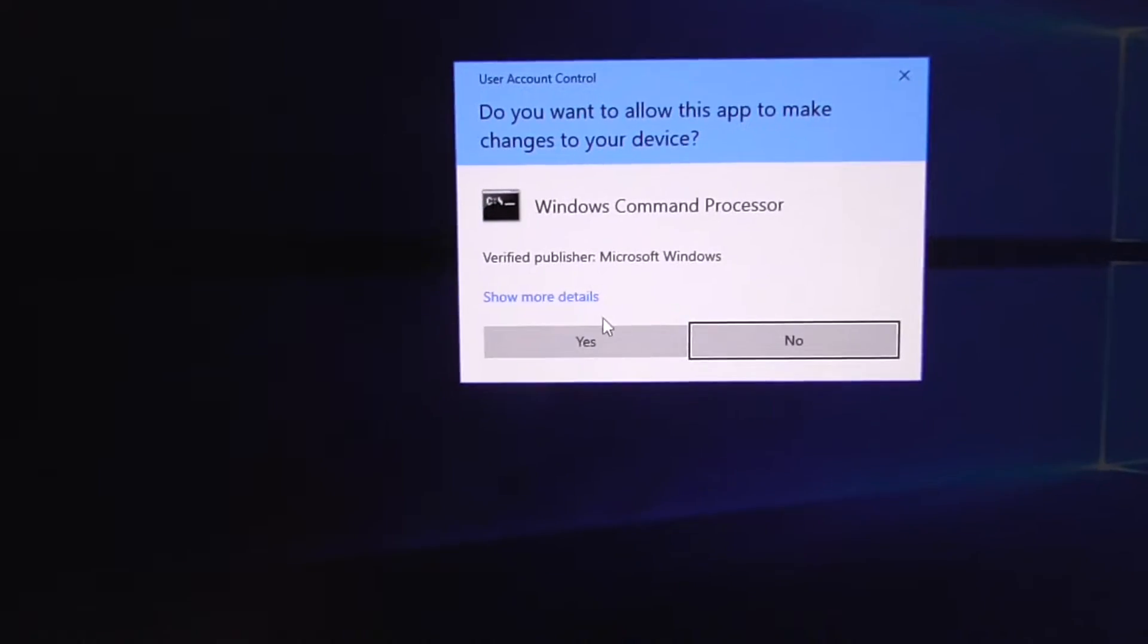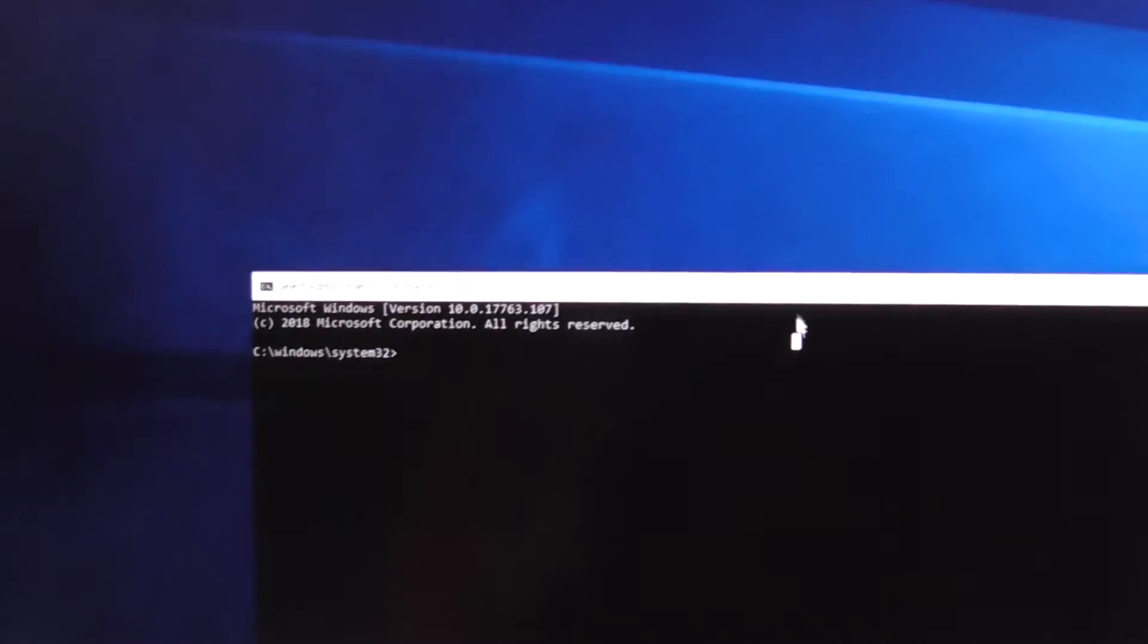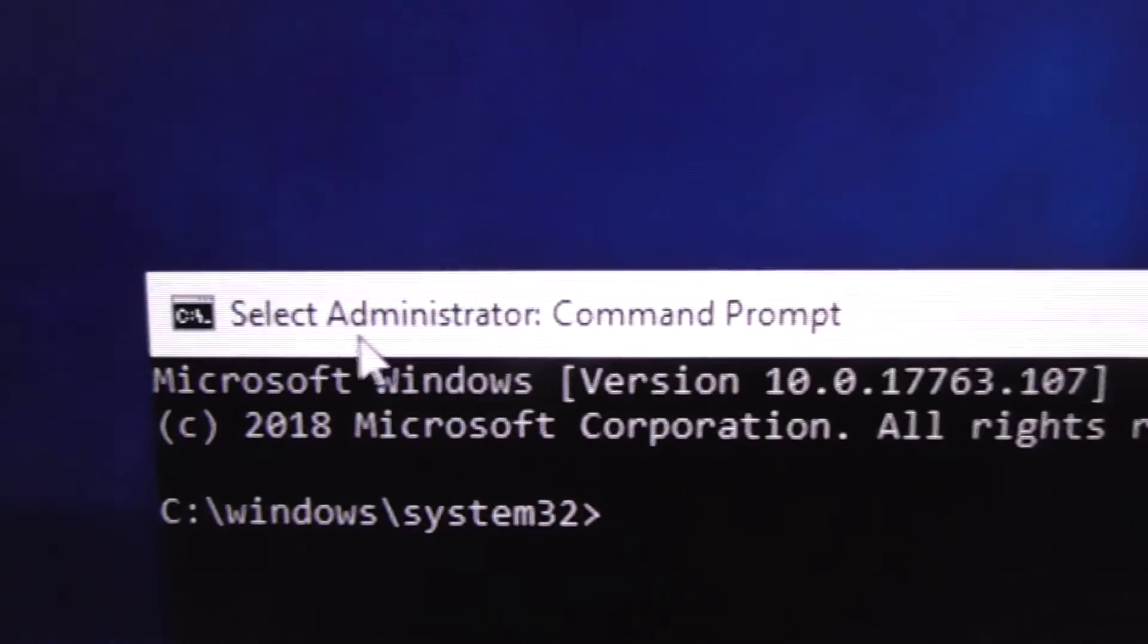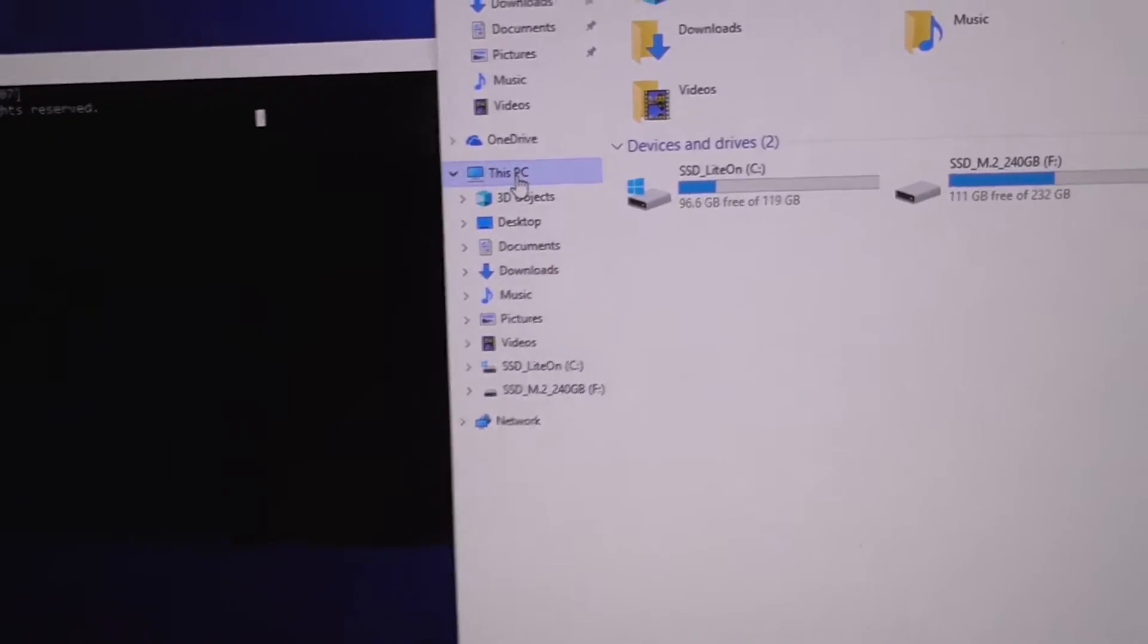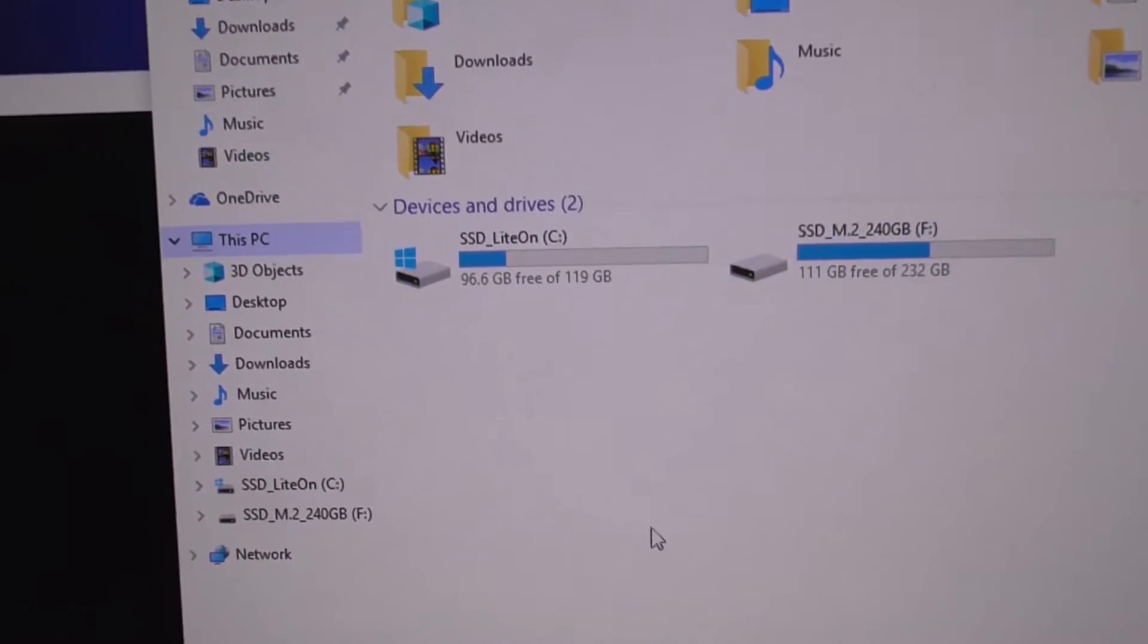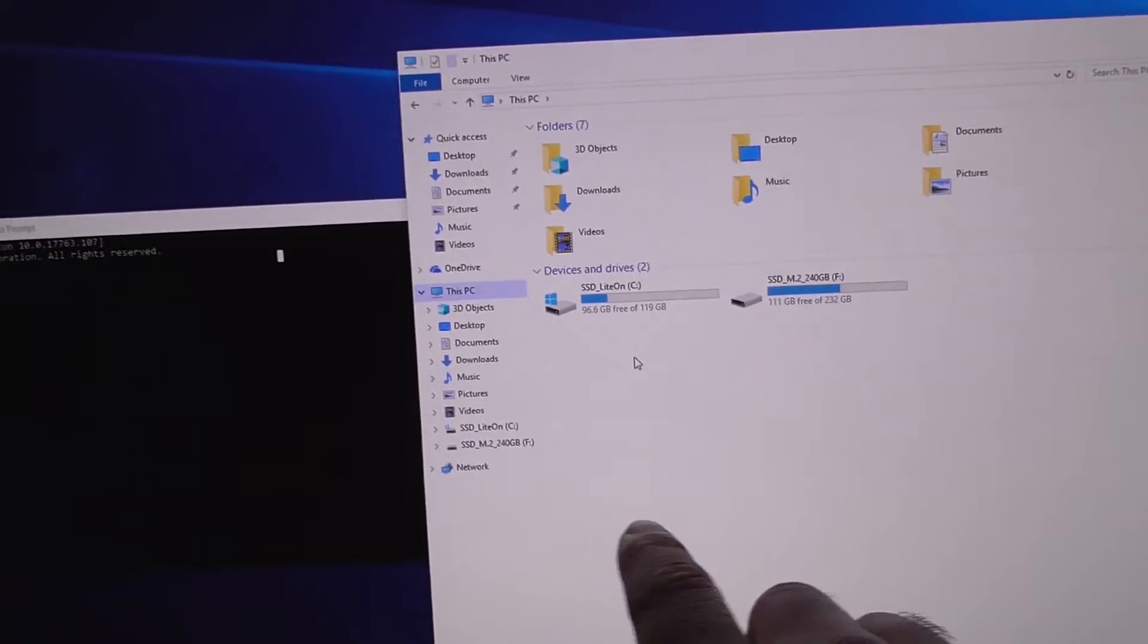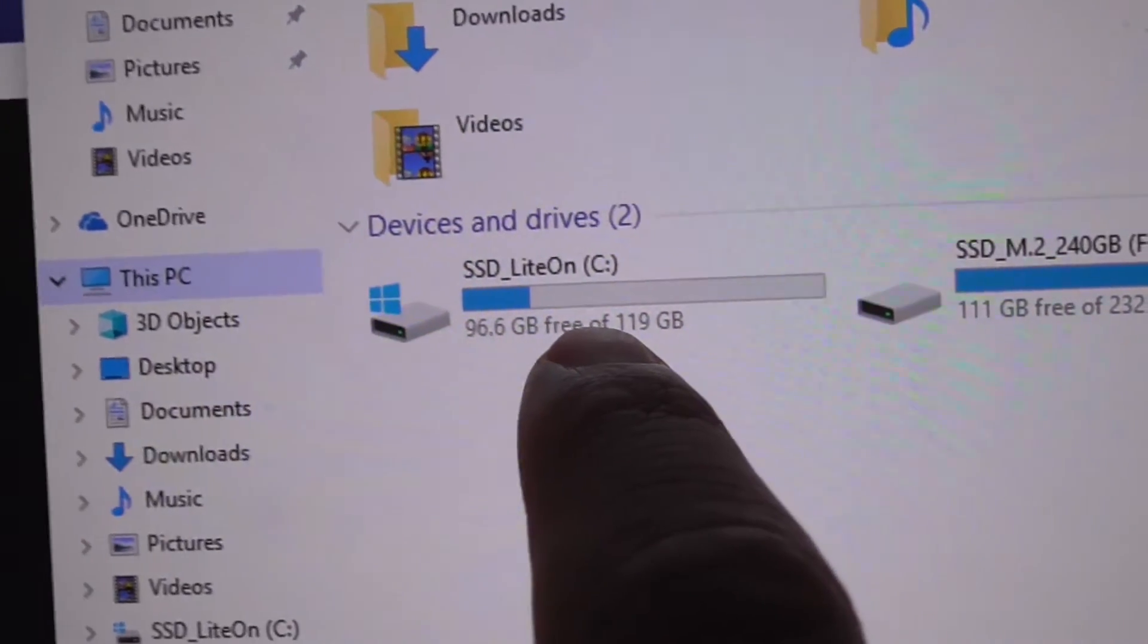Here's the command prompt and administrator is mentioned up here. Open a file explorer window. On This PC, here we can see the two hard drives. Currently this Windows which is running is on this hard drive.